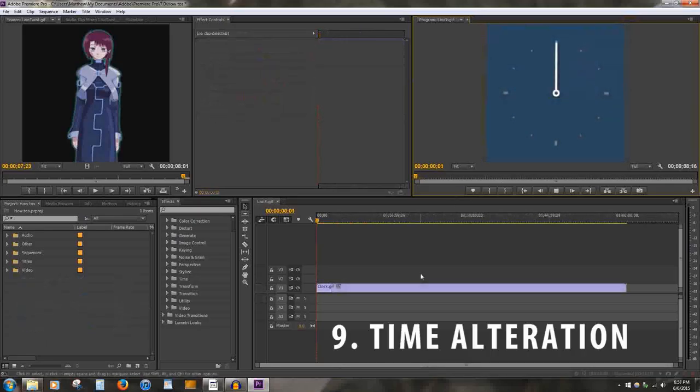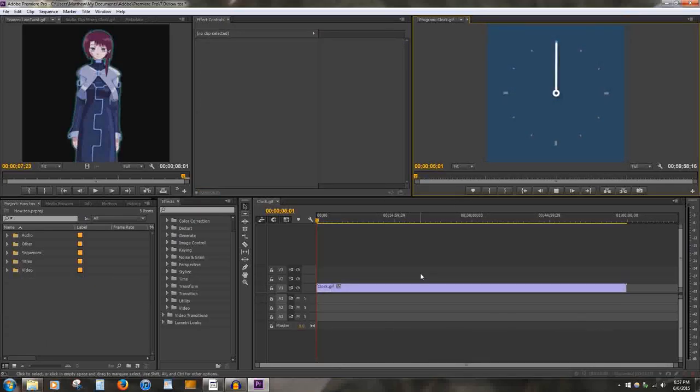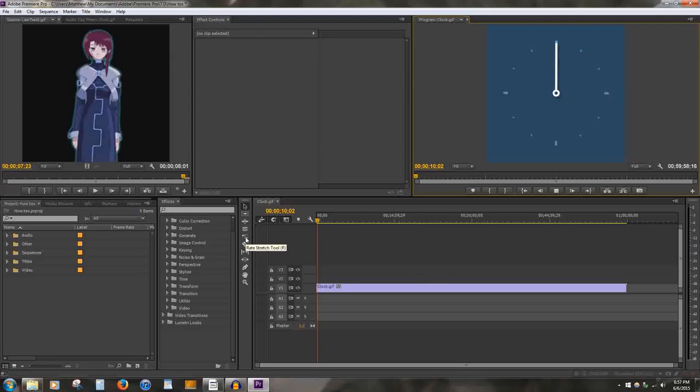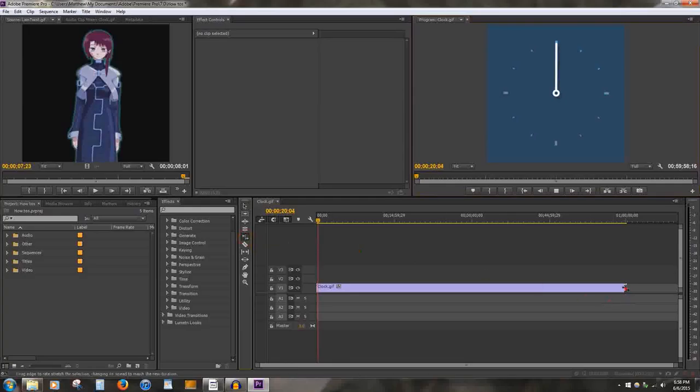Number 9: Time alteration. Time alteration allows you to speed up or slow down video, depending on what you need. To do this, go to the left column within the timeline. You will find the Rate Stretch tool. Use this tool to stretch or shrink the specified video within the timeline.